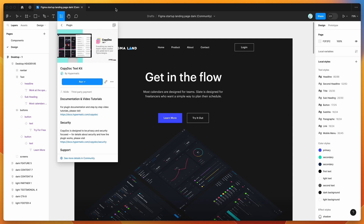Hey everyone, this is Adam and today I'm going to be showing you how to create a reusable text content library in Figma using the Copy Doc plugin. To get started, go to your Figma file and click on the little resources icon at the top. Search for Copy Doc under the plugins tab and click on the result. You can run the plugin by clicking the run button, or click the more options icon.